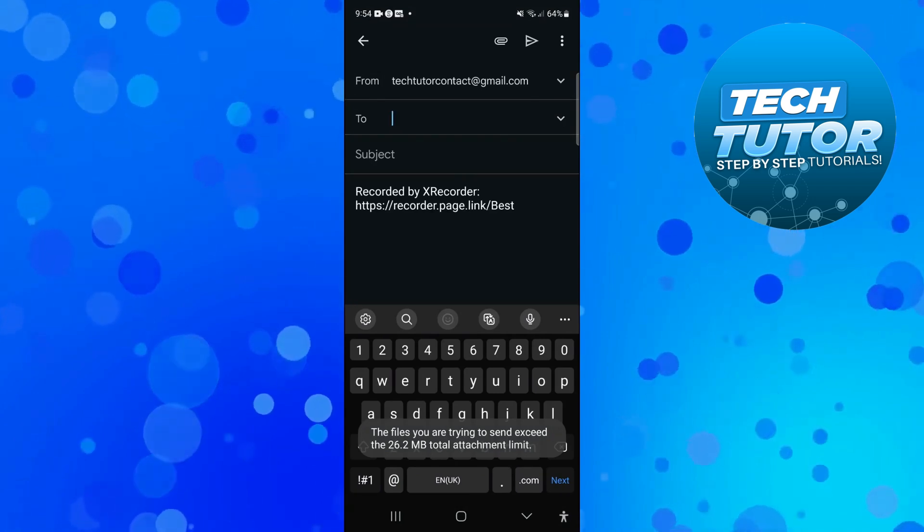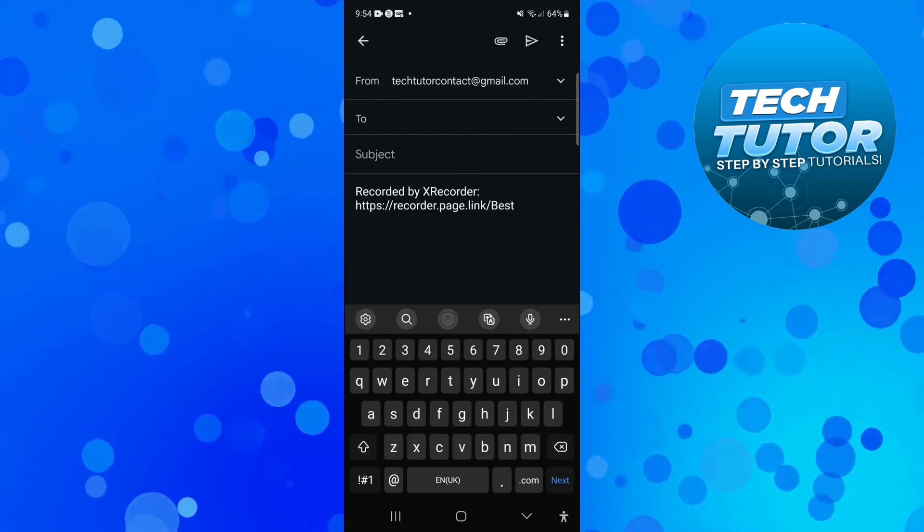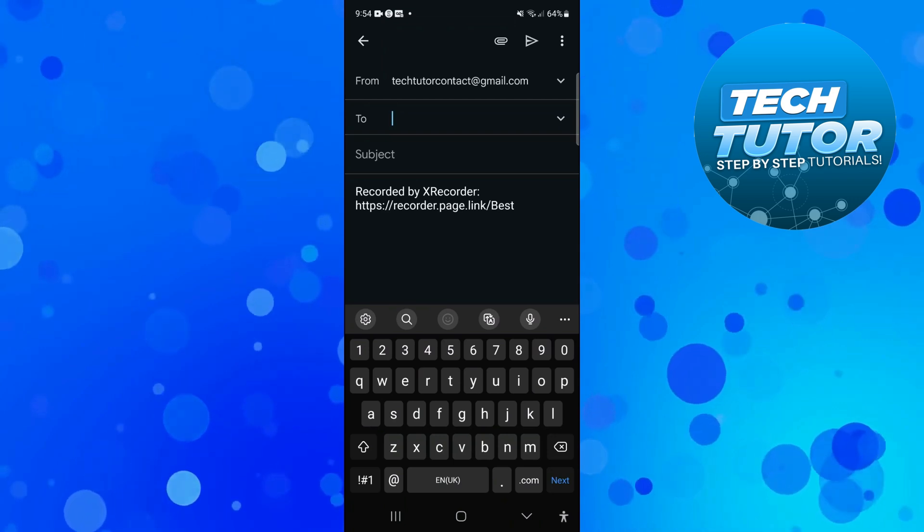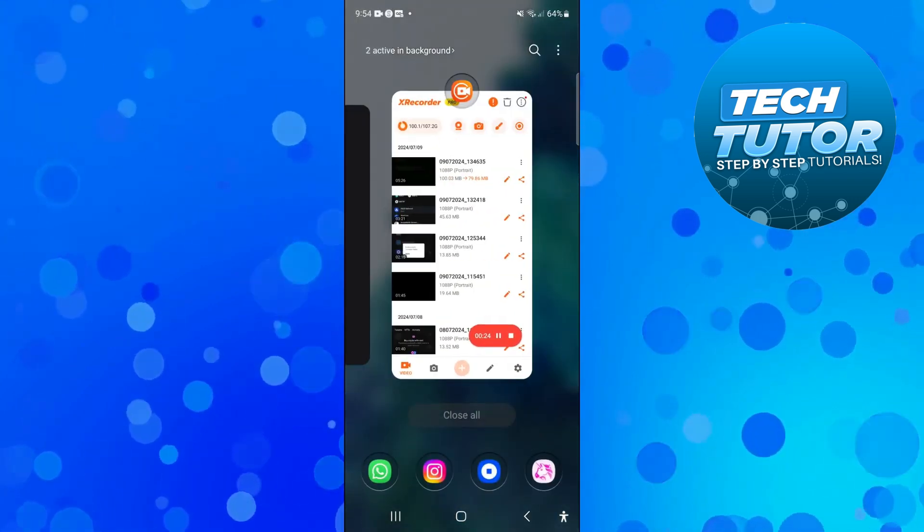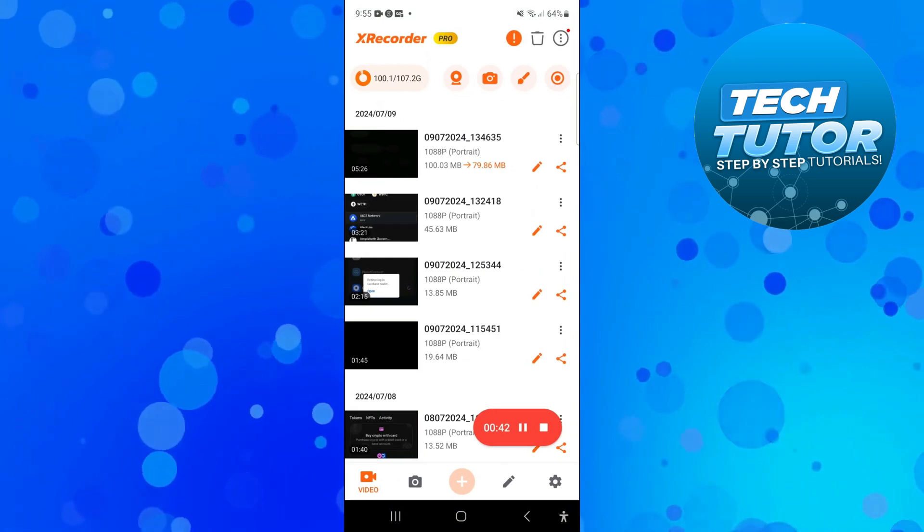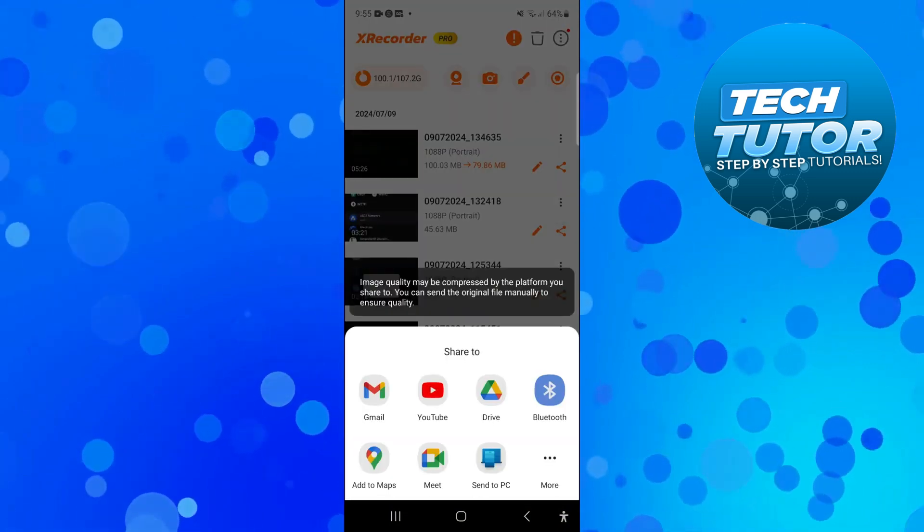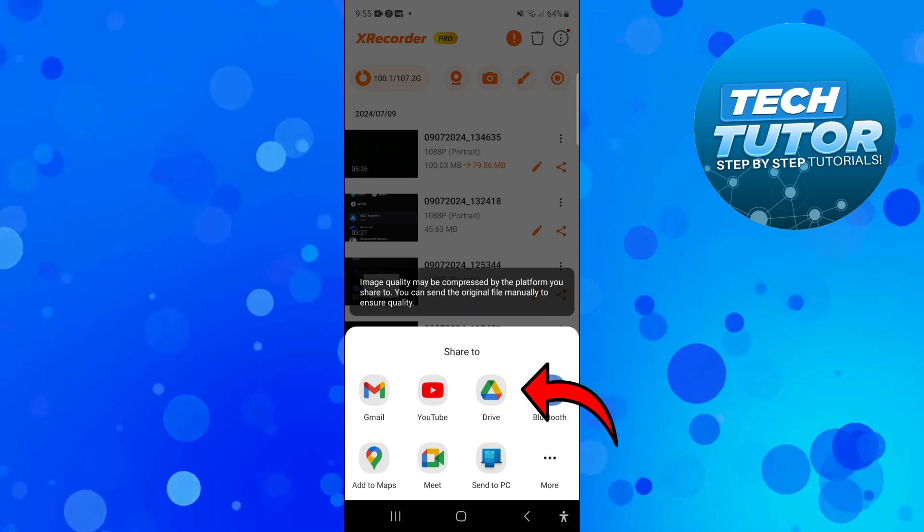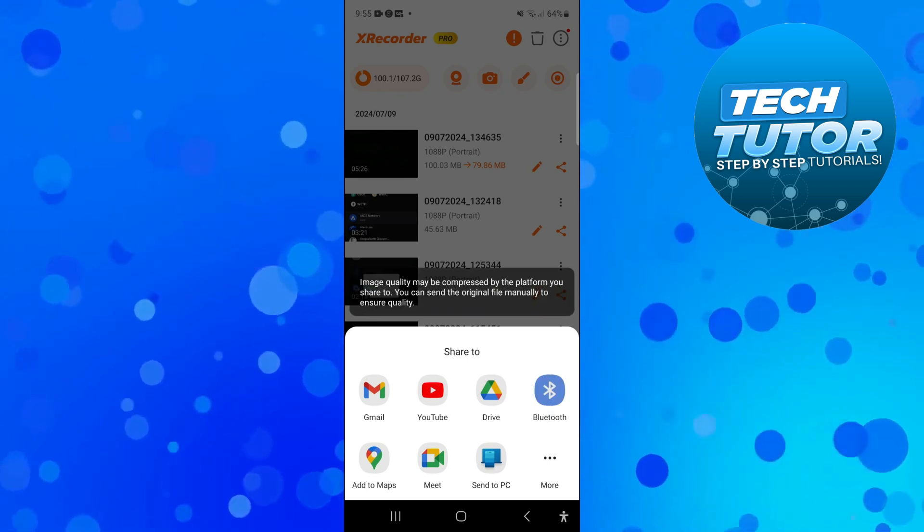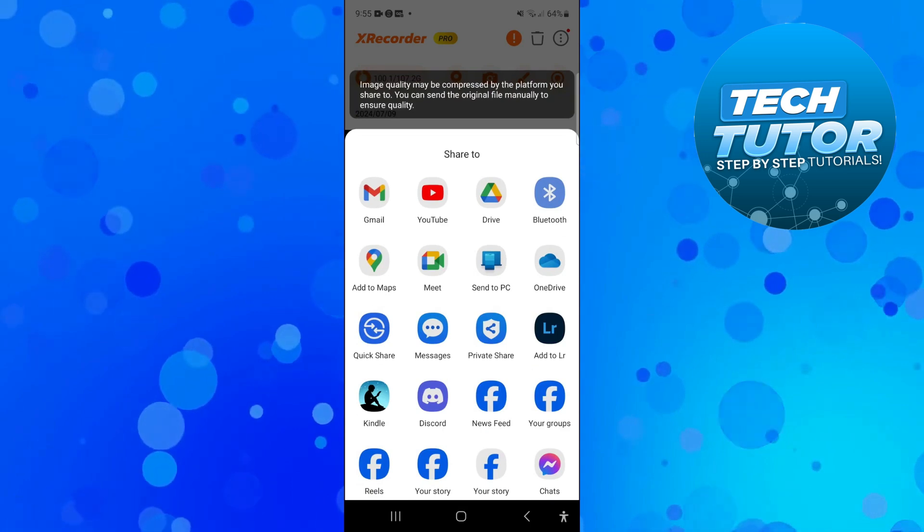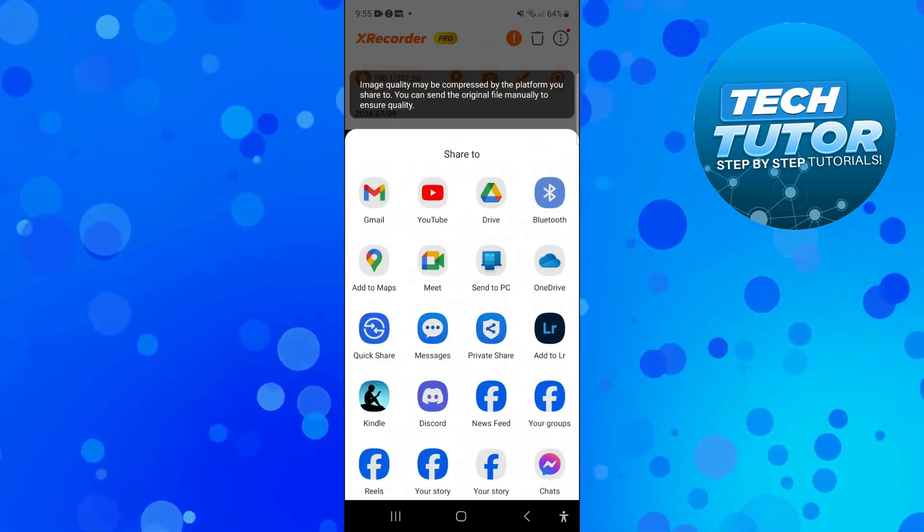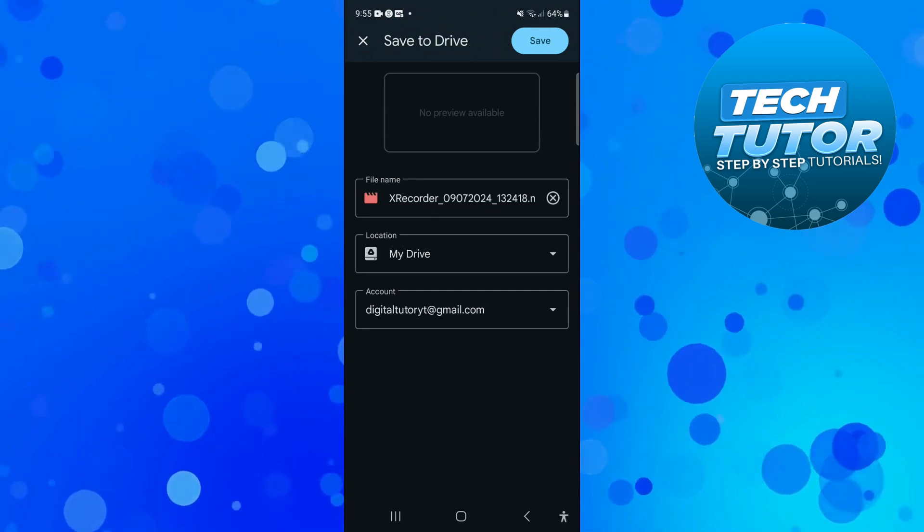So if you want to do this what you're going to want to do is come back to the video you want to send and again press onto the share button. But this time what you want to do on this box is select Drive, so Google Drive. If you can't see it here, press onto the more button here and you should see Google Drive come up. So once you press onto Google Drive this is going to take you to a screen like this.